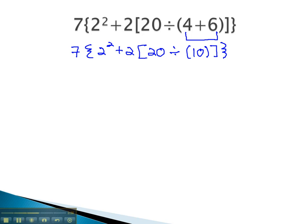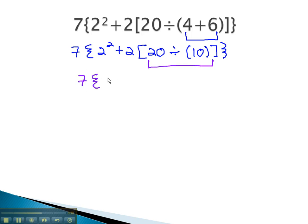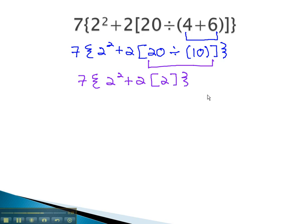For our next step, we will again look at the innermost parentheses. We will do the division in the parentheses next. So we have 7 times 2 squared, plus 2 times 20 divided by 10, which is 2, and that completes the square parentheses.